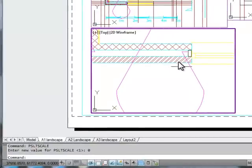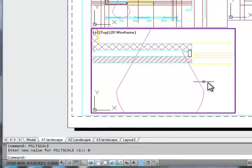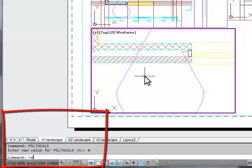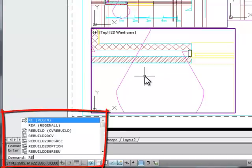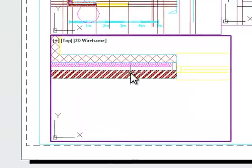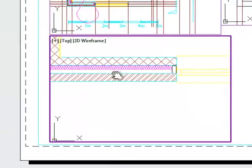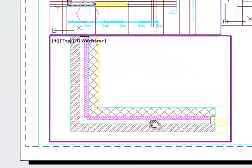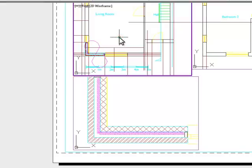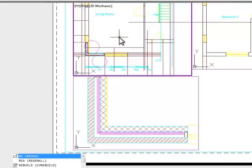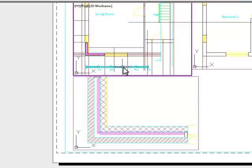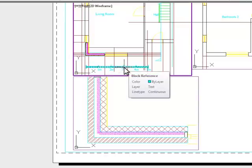However, I'm still in this viewport. You can see that I'm in my model space in the viewport. If I regenerate that by typing RE for regen and enter, now my insulation looks the way it should do. I'll go into this larger scale viewport and do the same, and again, it's looking right in that viewport.